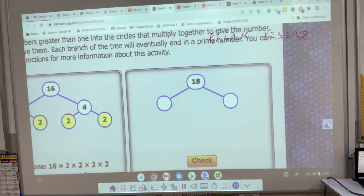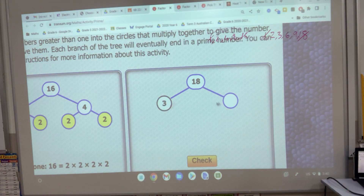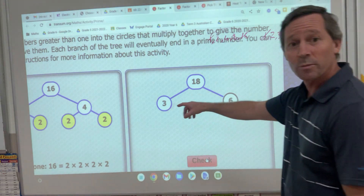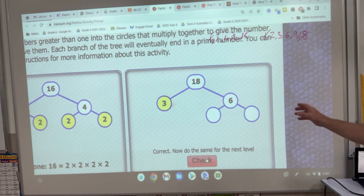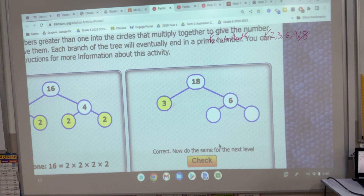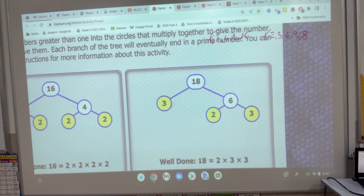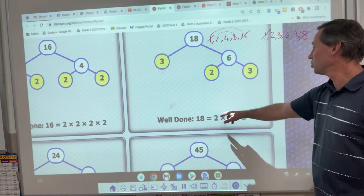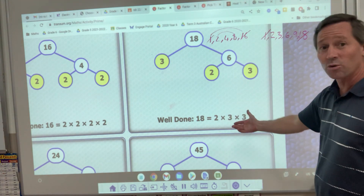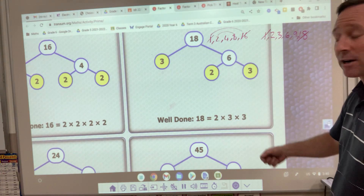Let's try 3 and 6 — doesn't matter if it's 6 and 3, it's the same thing. 3 times 6 is 18. I check. 3 will become yellow because it's a prime number. And then 6 becomes 2 times 3. You can see down the bottom: 18 is 2 times 3 times 3, and you could write that as 2 times 3 to the power of 2. Same thing.